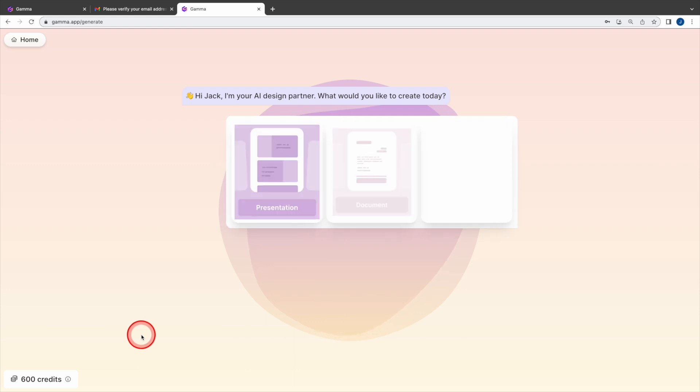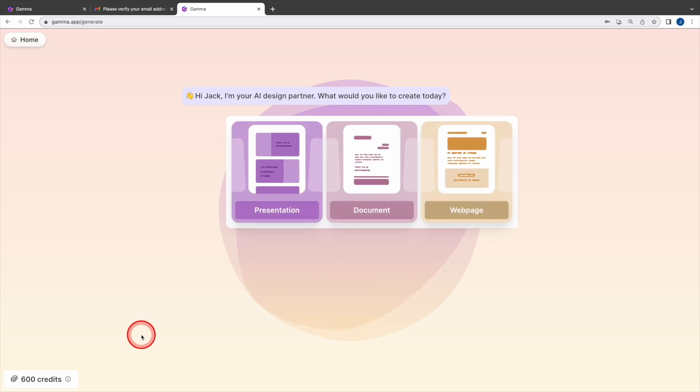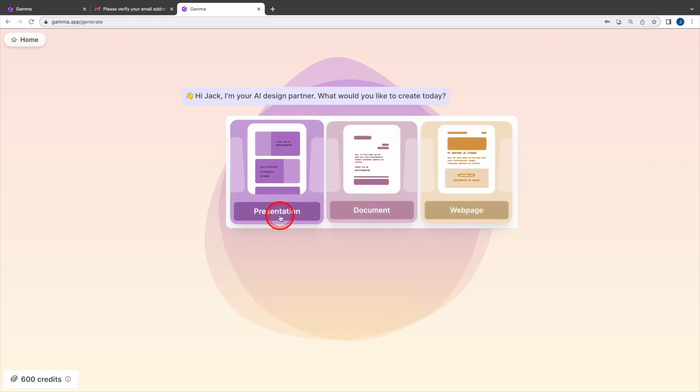There are three options. You can create presentation, document or webpage. Select presentation.